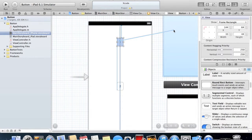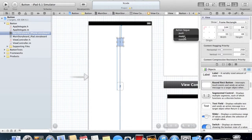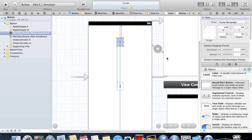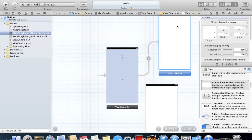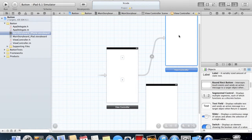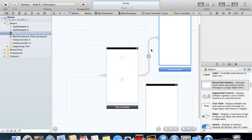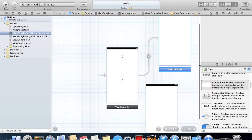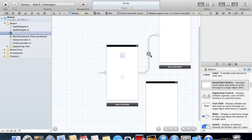We'll set this to Modal. You can see there's a little linking arrow here which shows you that it comes from this storyboard to this one, and when you click on it, it highlights this button.